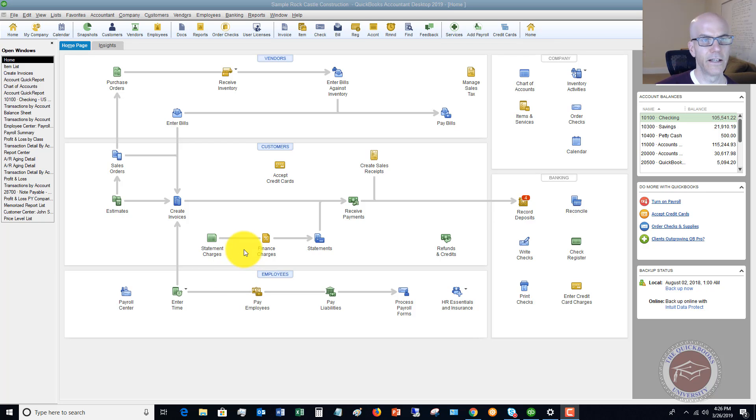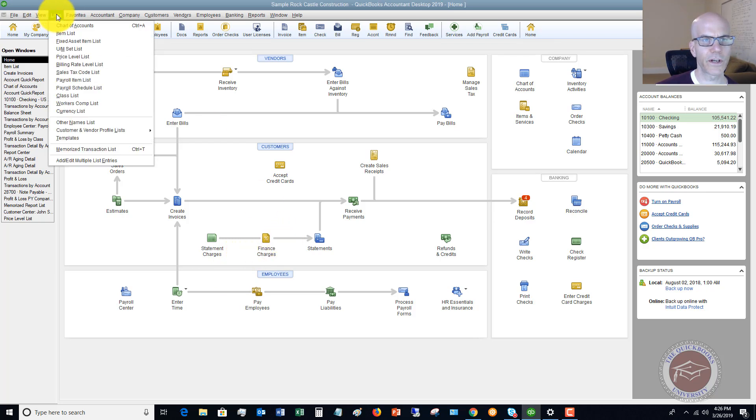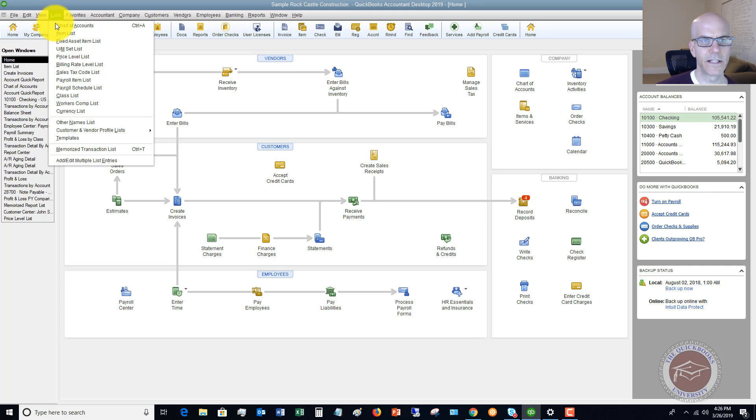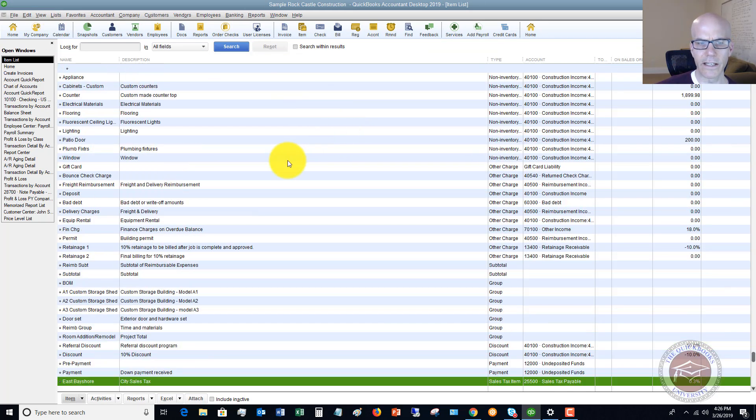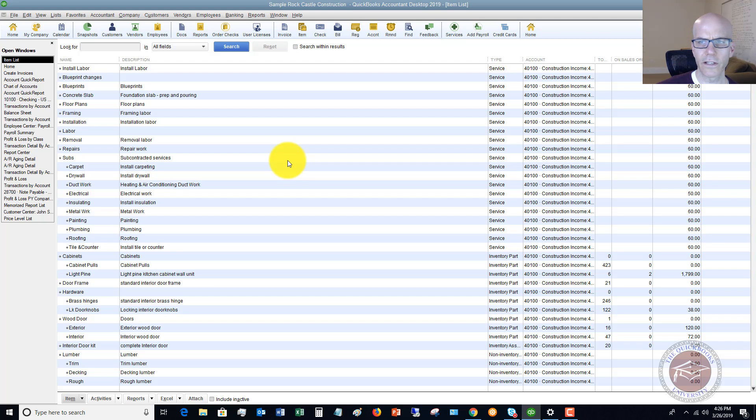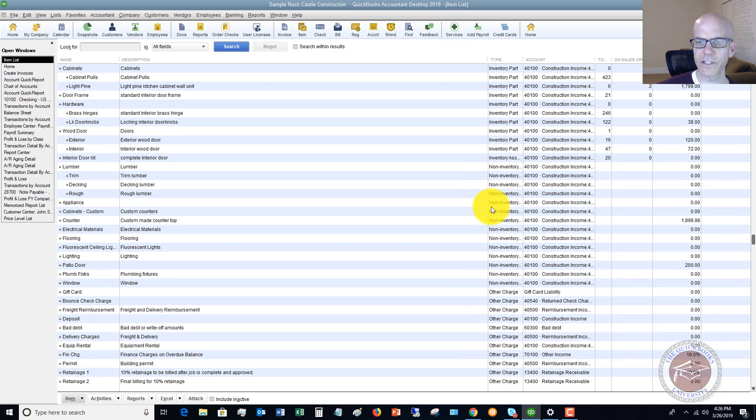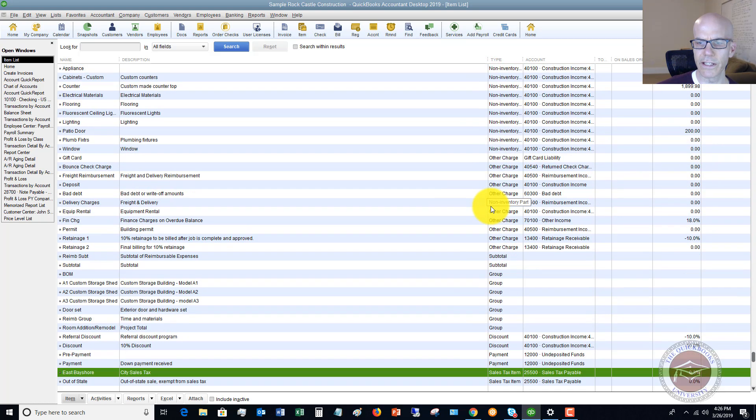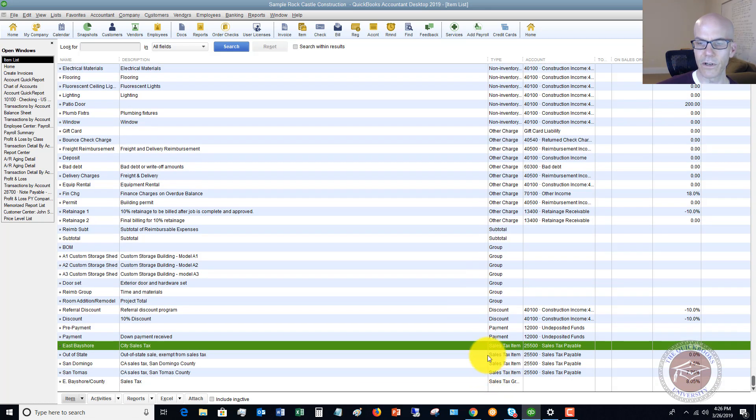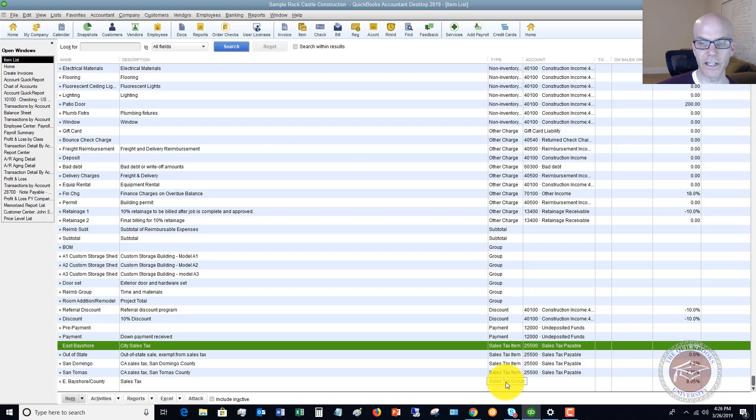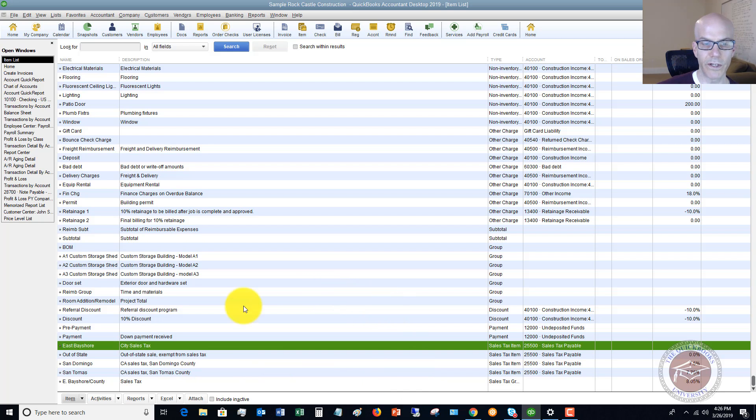Let me show you how to set this up. The first thing we're going to do, we're going to go to our item list. So Lists, Item List right here. And if you look, we've got all our different items. We've got service inventory, et cetera, and then we've got different sales tax. So we have sales tax items down here already set up in the sample file, and you'll see there's also a sales tax group already set up.